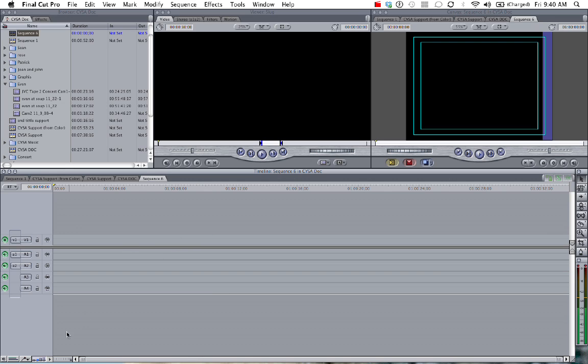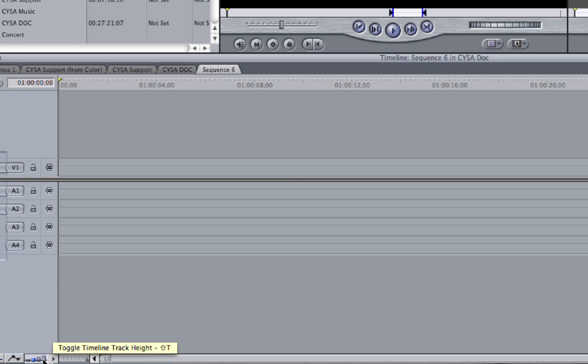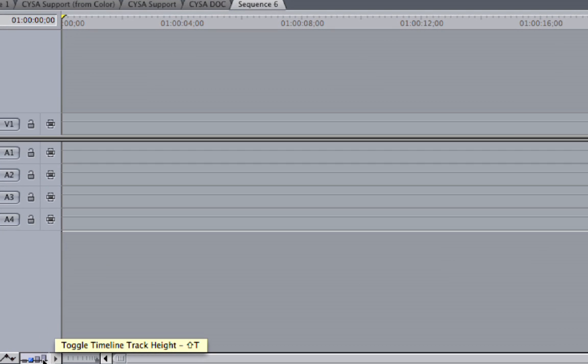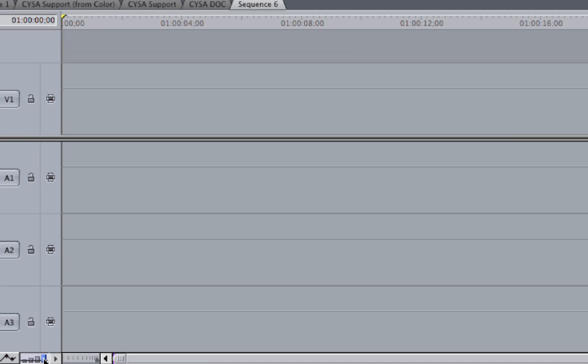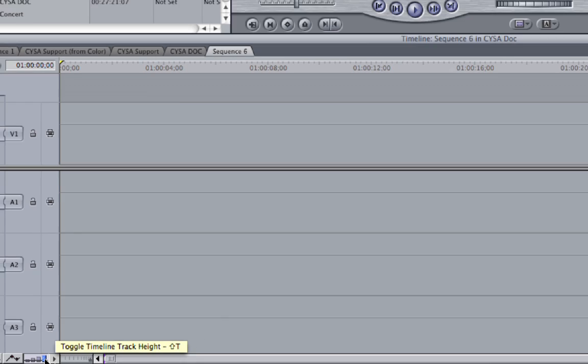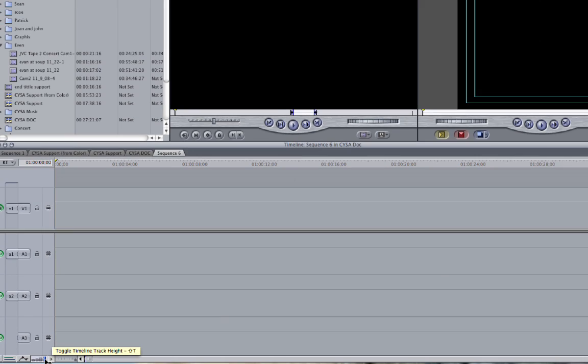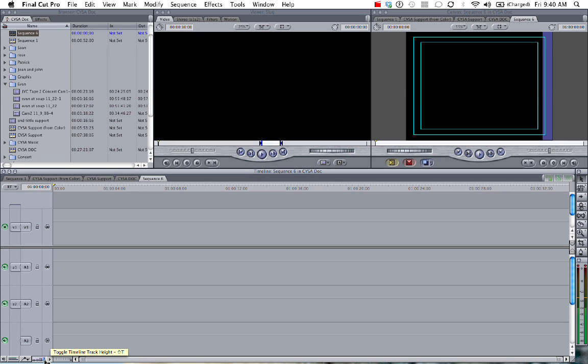So down here on the bottom, toggle timeline track height. Here's where we can adjust how big or how small we'll see our tracks. So here would be a very large view for a clip. Which is kind of nice if you're just working with one line, one track line.